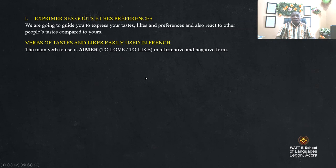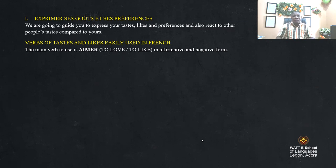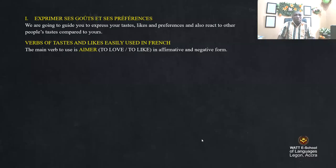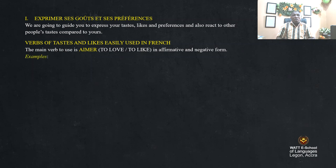Here are the verbs. The main verb to use is 'aimer' — to love or to like — in affirmative and negative form. For example, 'j'aime le chocolat' means I like or love chocolate.